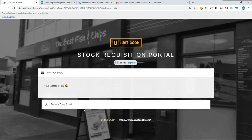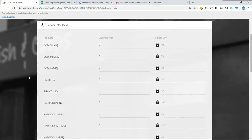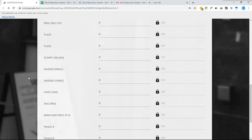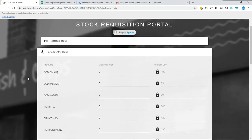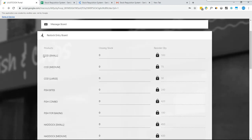Once that's done, in the web app each shop staff will only see the products added in the sheet against their shop. Coming back to the web app Restock Entry Board, this form has to be filled by all shop staff at the end of each day. They have to provide the closing stock of the products available at the shop. Once they type in the closing stock, the system will automatically show the reorder quantity based on the reorder level added in the Settings Sheet — this feature is not available in Google Forms. For example, if the closing stock is 25, the staff types 25 and the reorder quantity becomes 75 because the reorder level was 100.